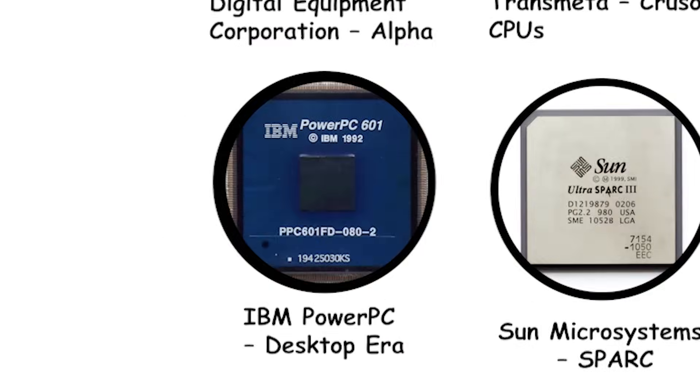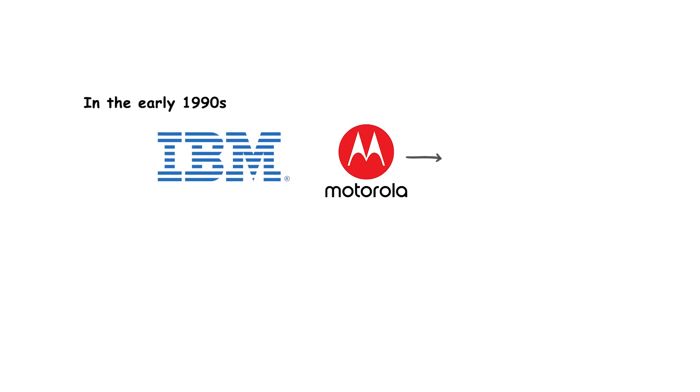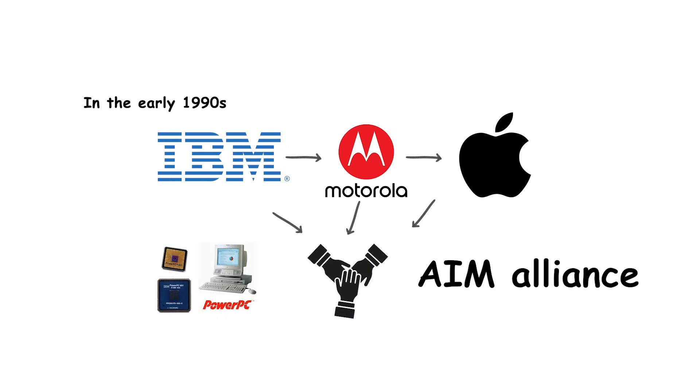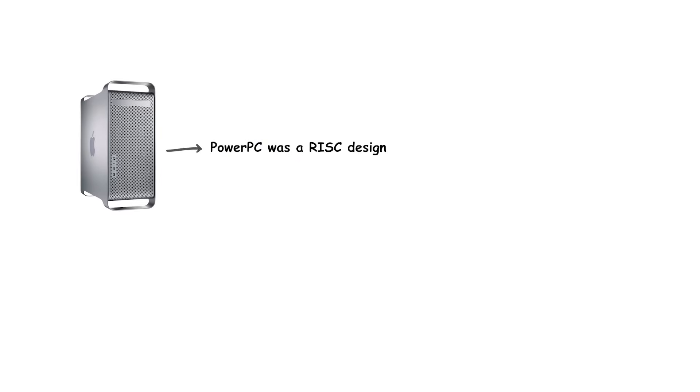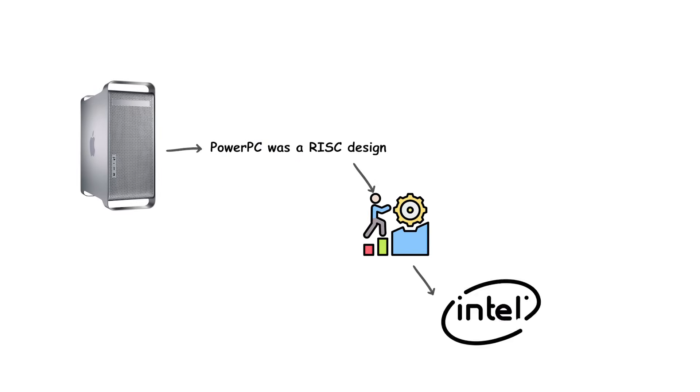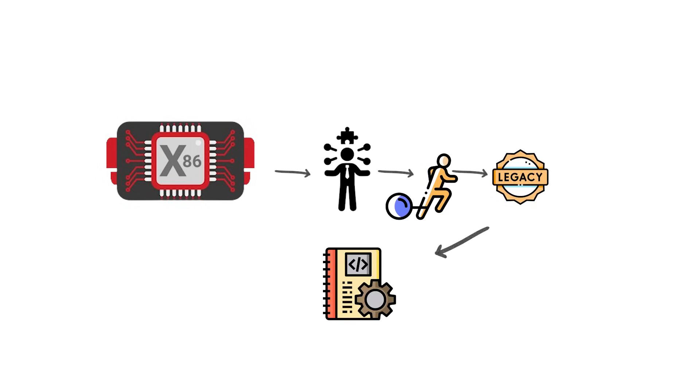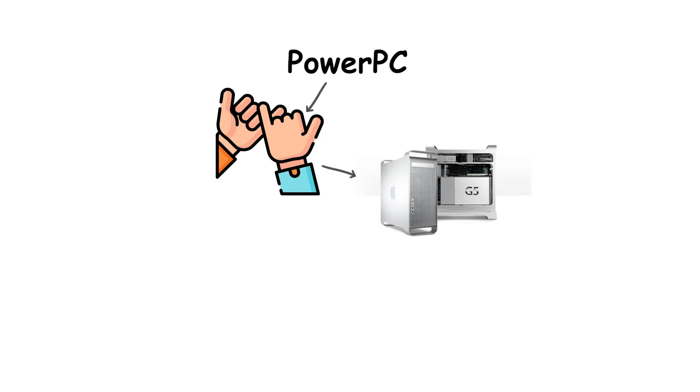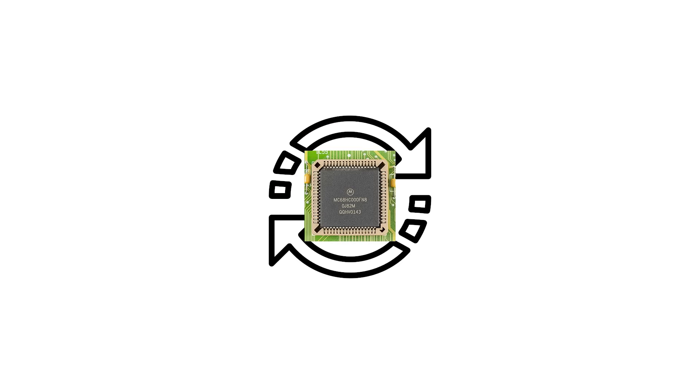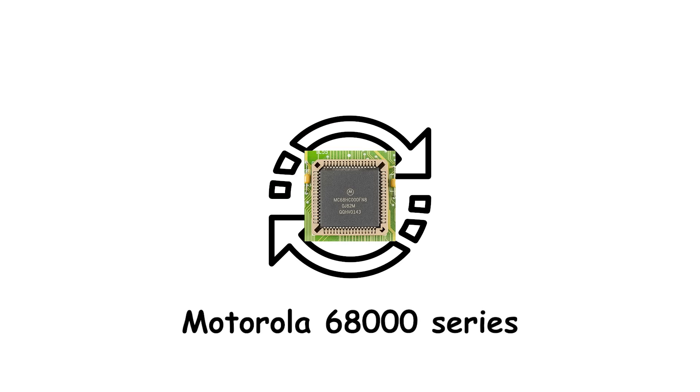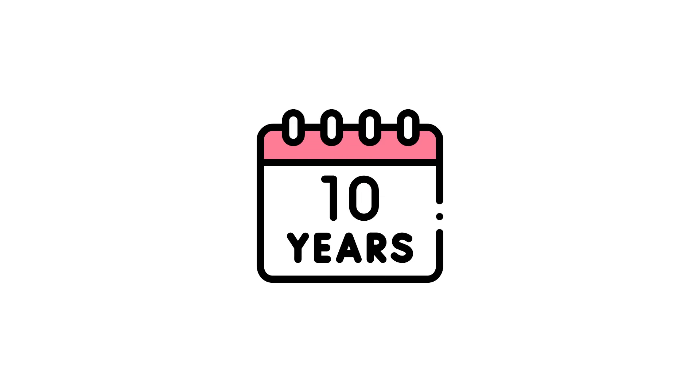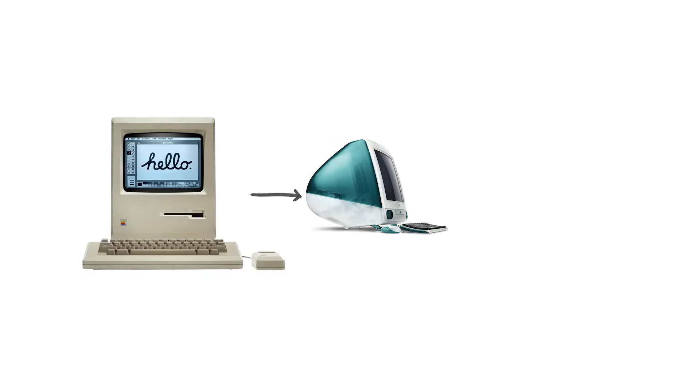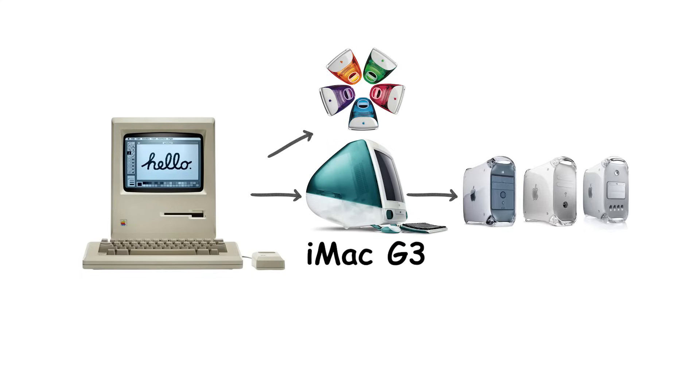IBM PowerPC, desktop era. In the early 1990s, IBM, Motorola, and Apple formed the AIM Alliance to create the PowerPC architecture. PowerPC was a RISC design meant to challenge Intel's dominance in personal computing. Unlike x86, which was complex and burdened with legacy instructions, PowerPC promised cleaner design, higher efficiency, and strong performance per clock. Apple adopted PowerPC for its Macintosh computers starting in 1994, replacing the Motorola 68000 series. For more than a decade, PowerPC powered every Mac, from the early Power Macintosh to the colorful iMac G3 and professional PowerMac towers. These CPUs gave Apple a unique identity, differentiating their machines from the Windows PCs that relied on Intel or AMD.